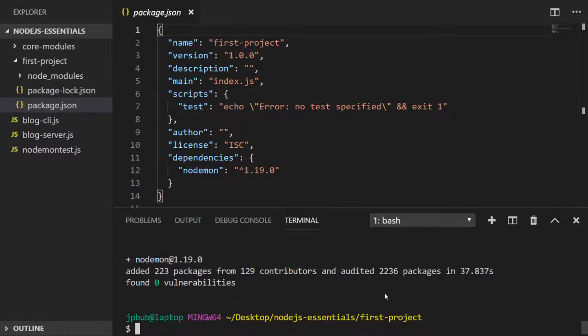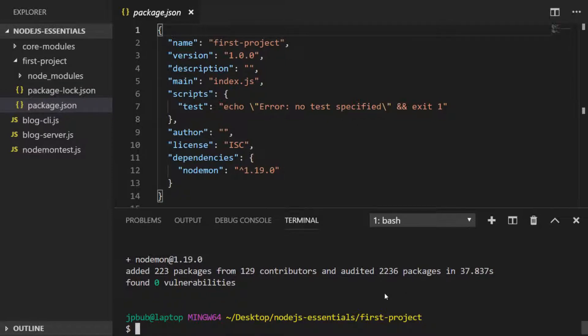So two things have actually happened here. First, we've got a new property inside of our package.json, which is the dependencies of the project. And as you can see, nodemon is now listed there.